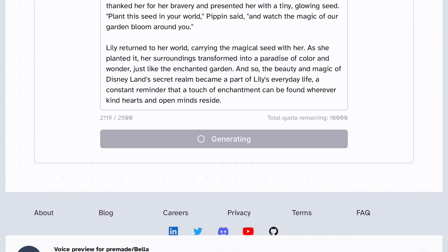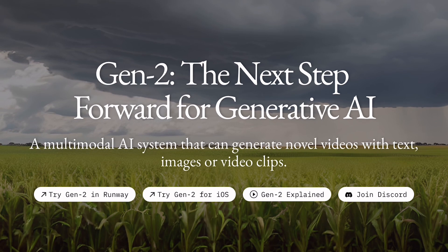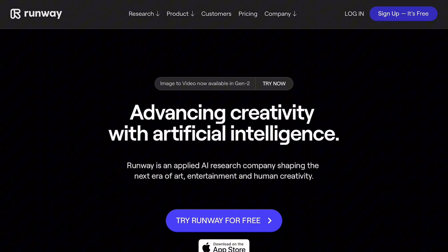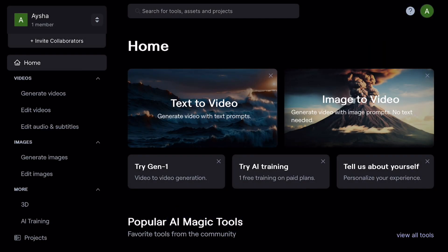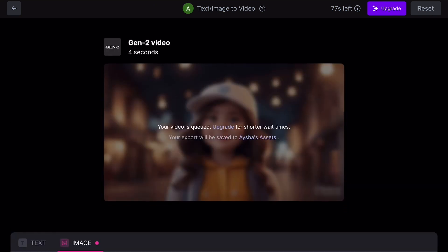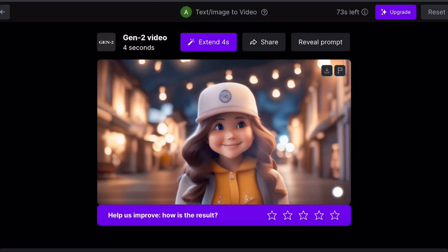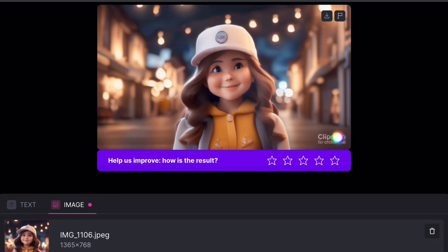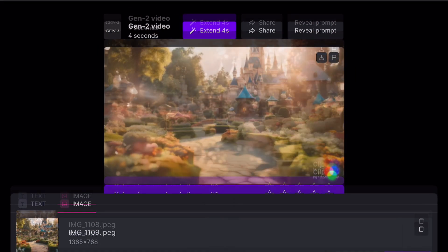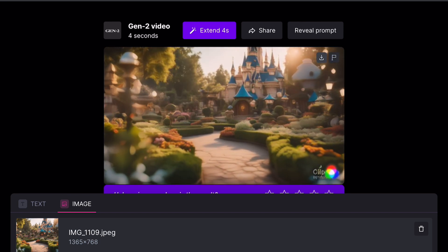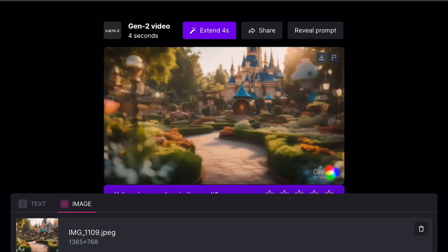Once you are satisfied with the generated voiceover, proceed to download it. With the voiceover in hand, you can now move on to crafting your animation using Runway ML Gen-2. Begin by signing up on RunwayML.com if you haven't already. Navigate to the image-to-video option and click on it. Upload the images you previously generated using Stable Diffusion, then click the generate button. An interface will appear showcasing your animated video as it takes shape. Once the animation is complete, you will have the option to download the finished product.